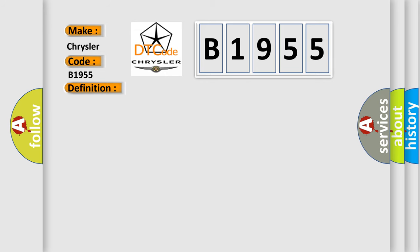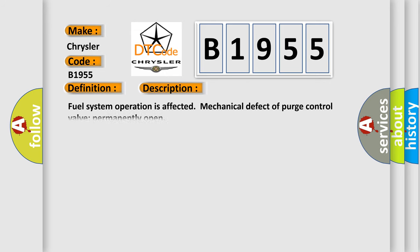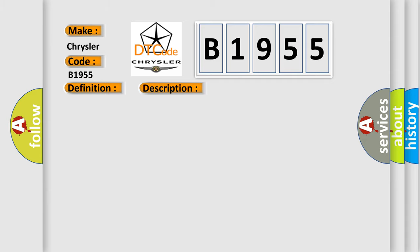And now this is a short description of this DTC code. Fuel system operation is affected. Mechanical defect of purge control valve permanently open. This diagnostic error occurs most often in these cases: Purge control valve.